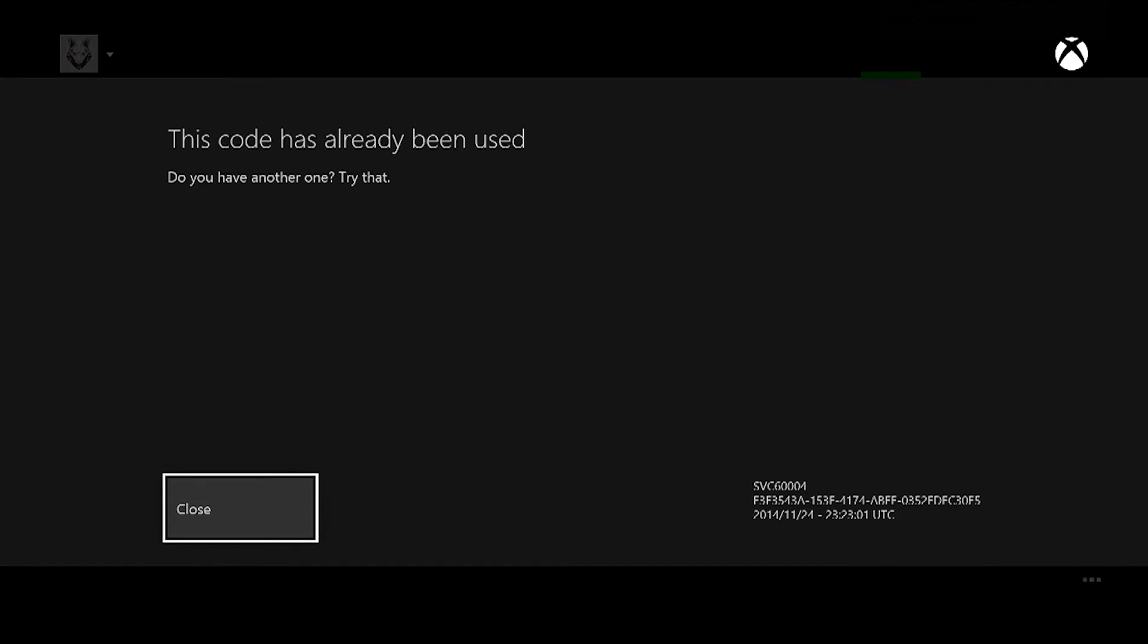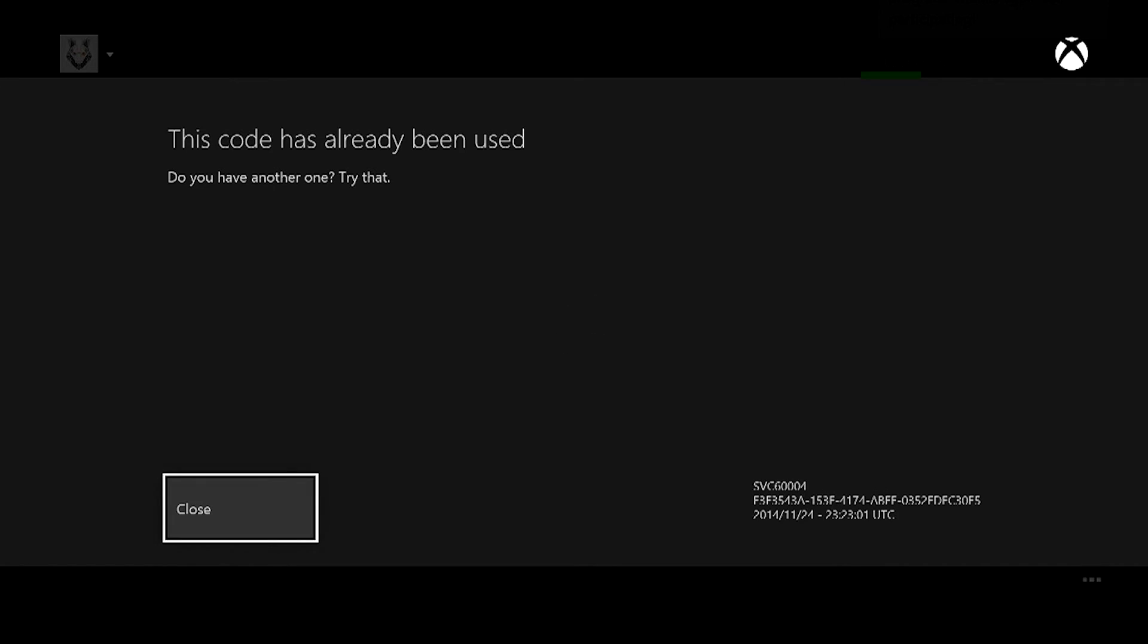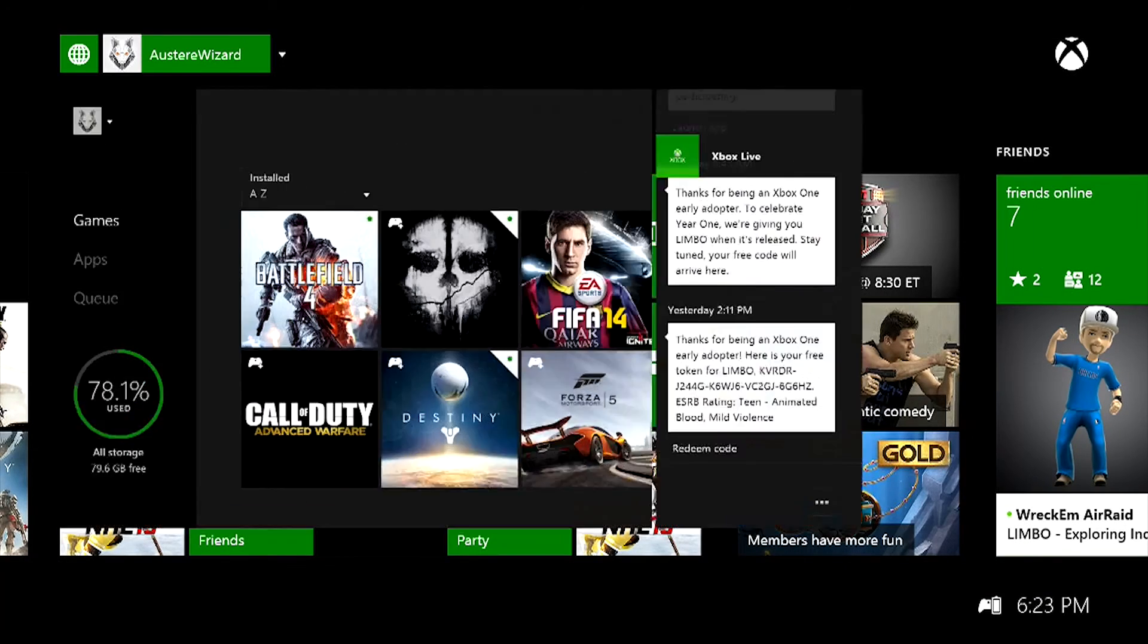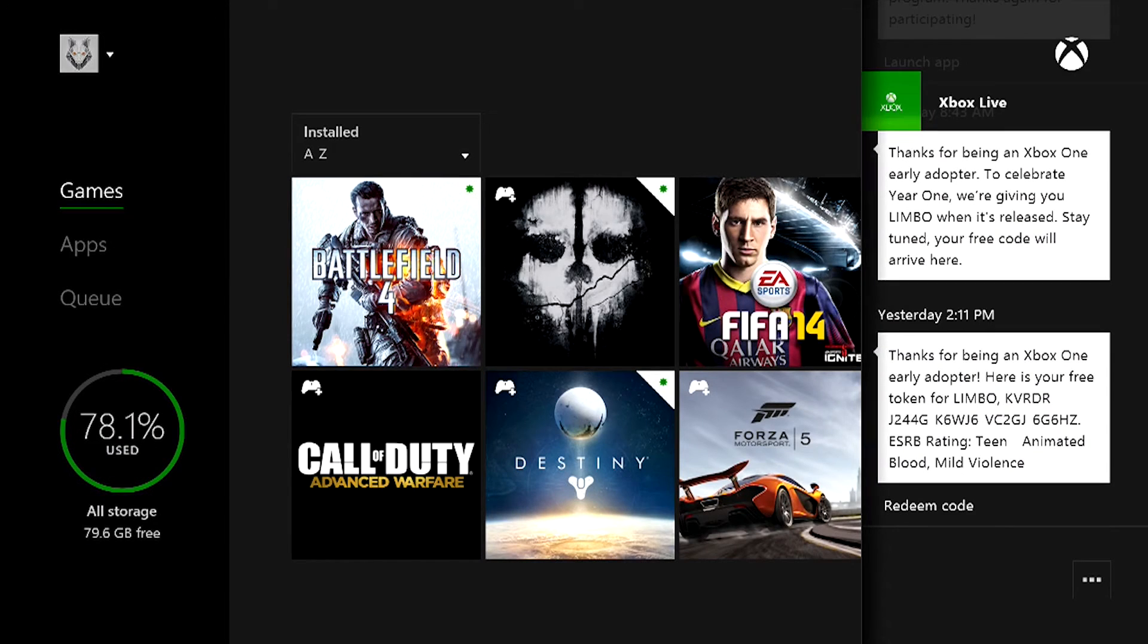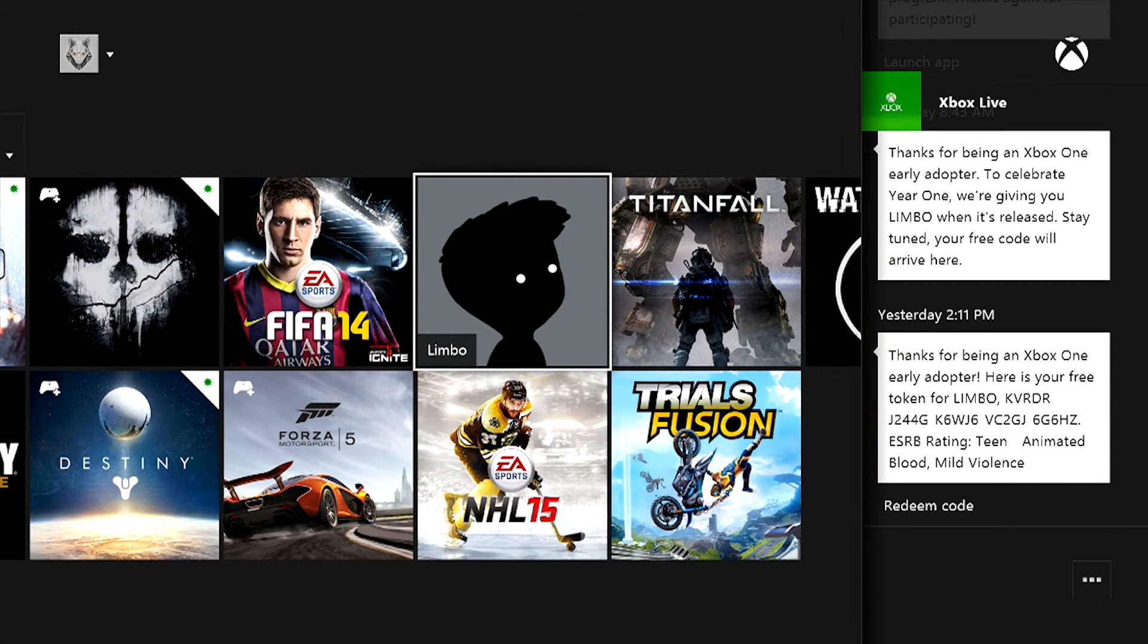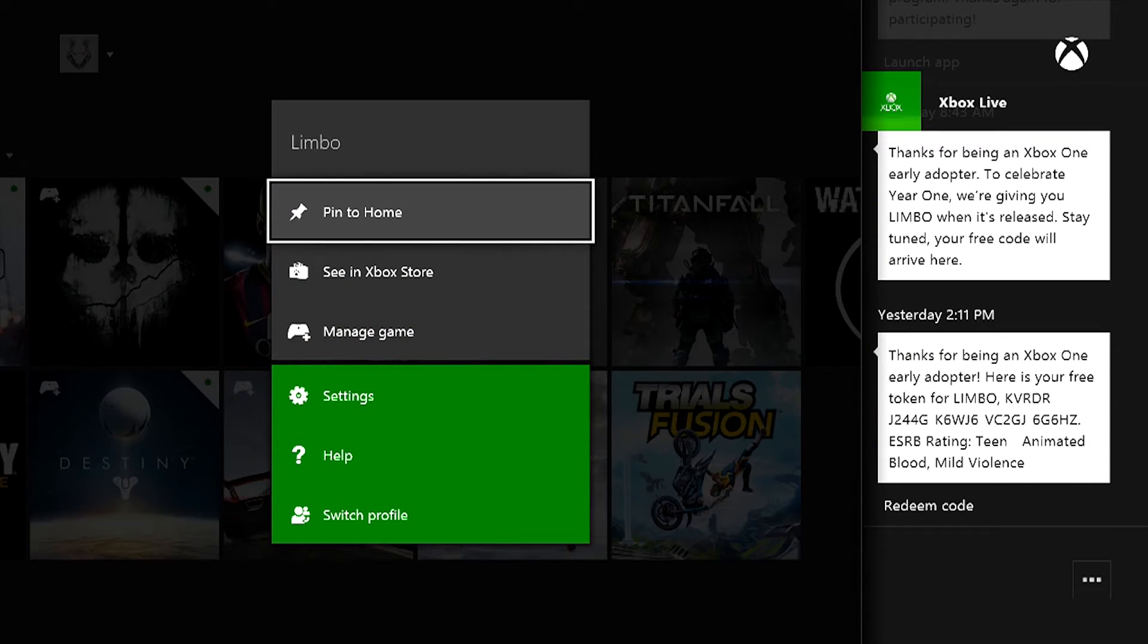You click redeem code right in the messages. That's one of the few good things Microsoft has done on the Xbox One. You'll redeem the code. You can go into your games or my games and apps and all that stuff, and Limbo will be there.